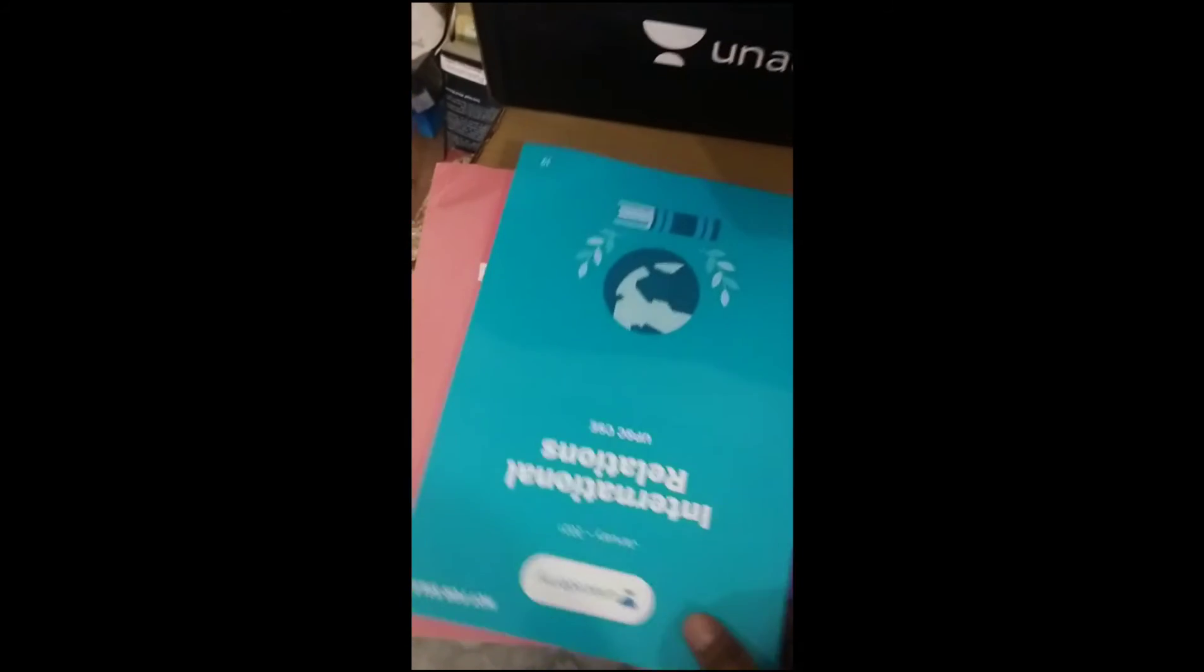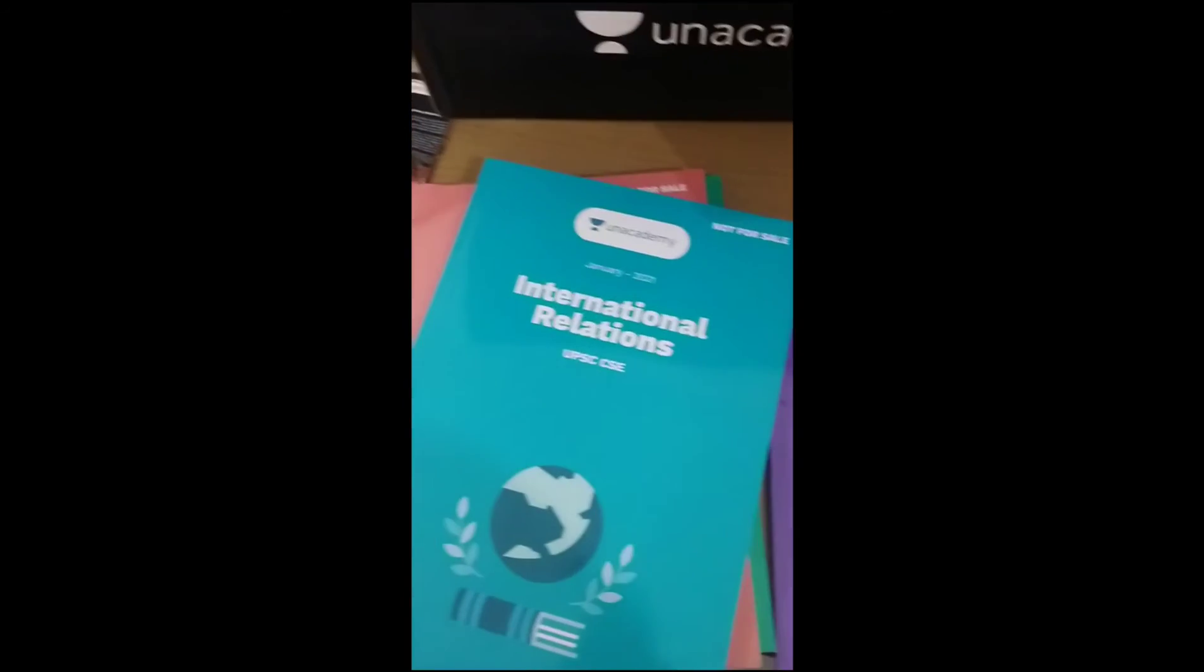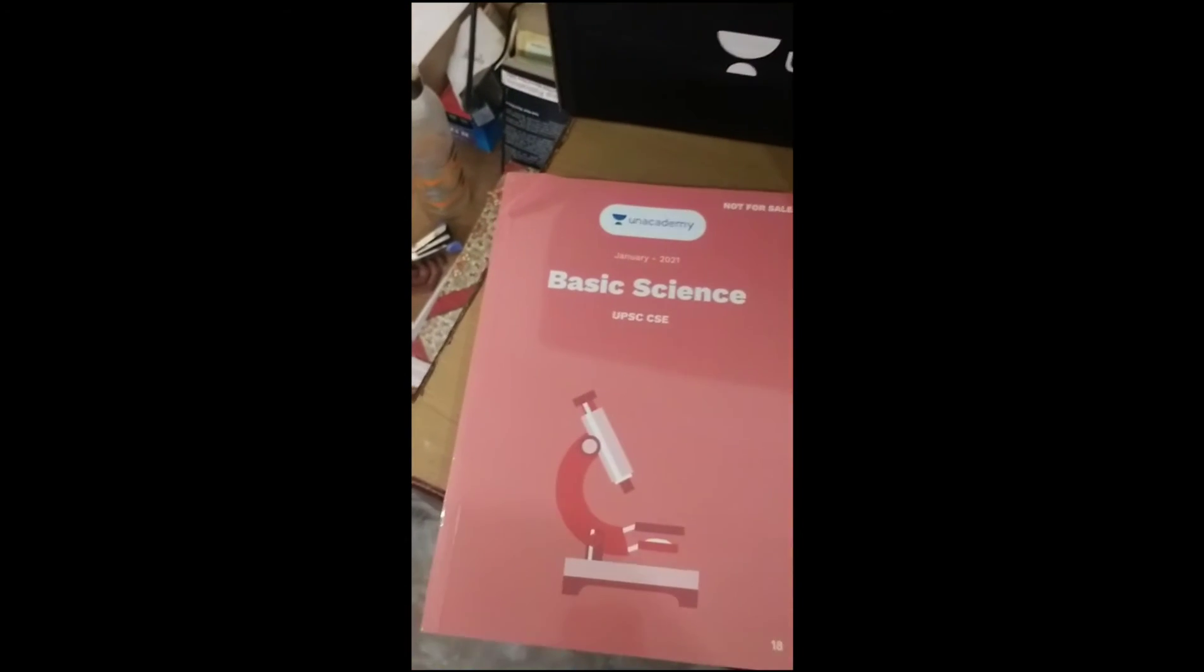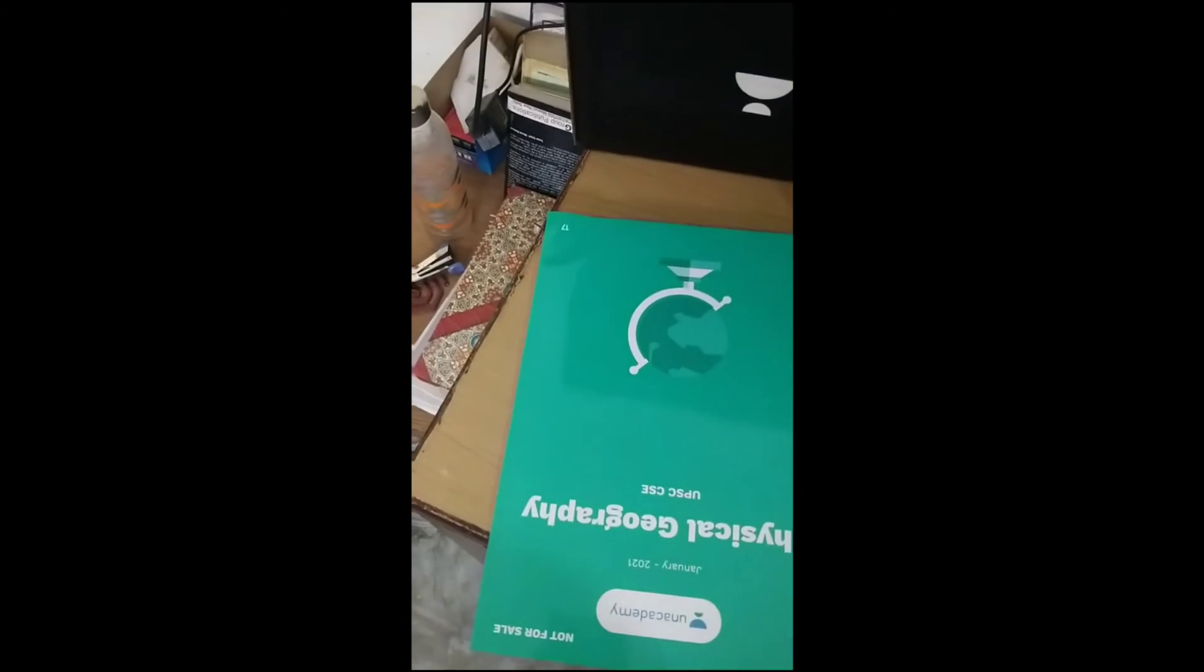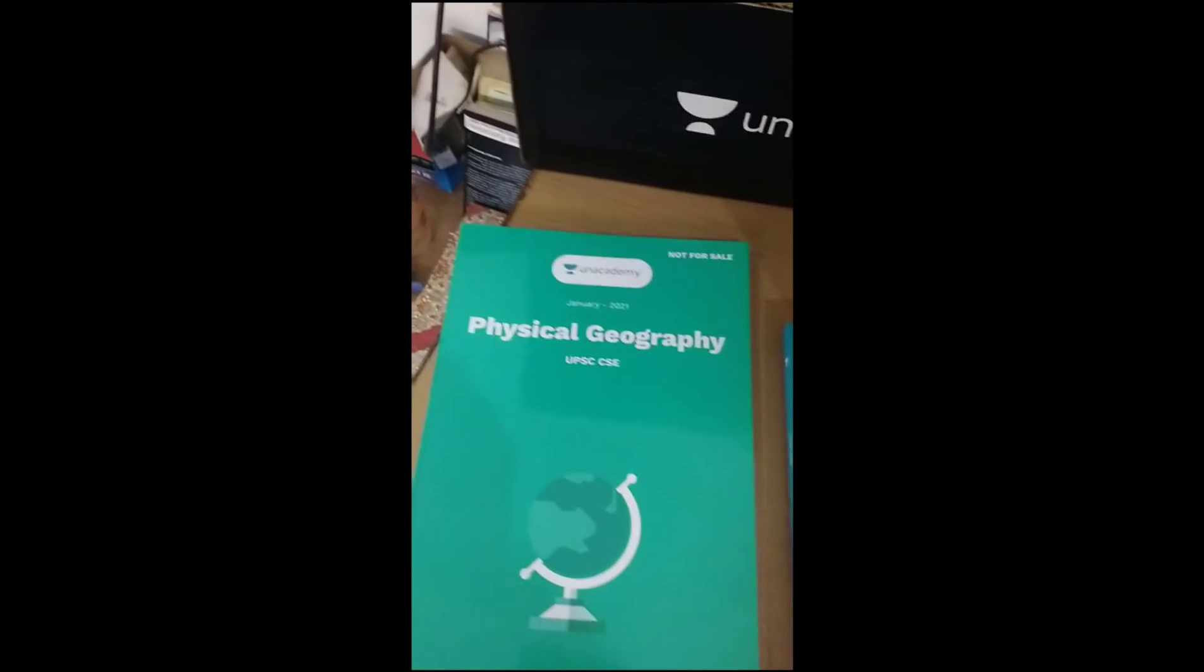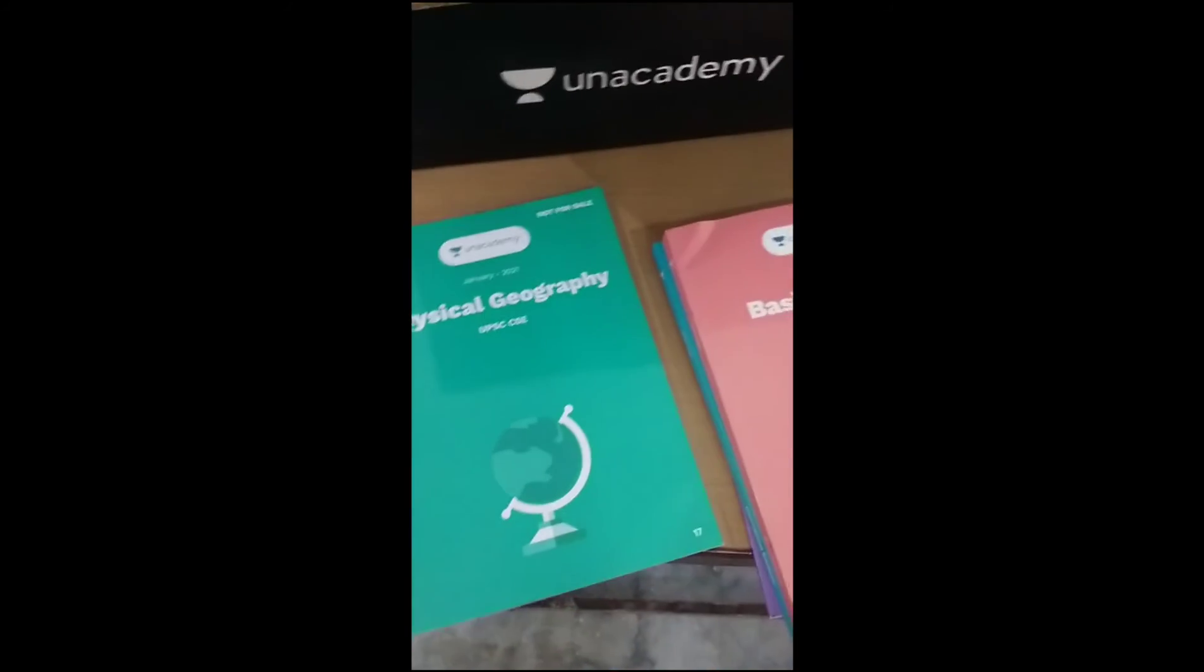International Relations, Basic Science and Physical Geography. Friends, these books are provided by Unacademy in their notes.